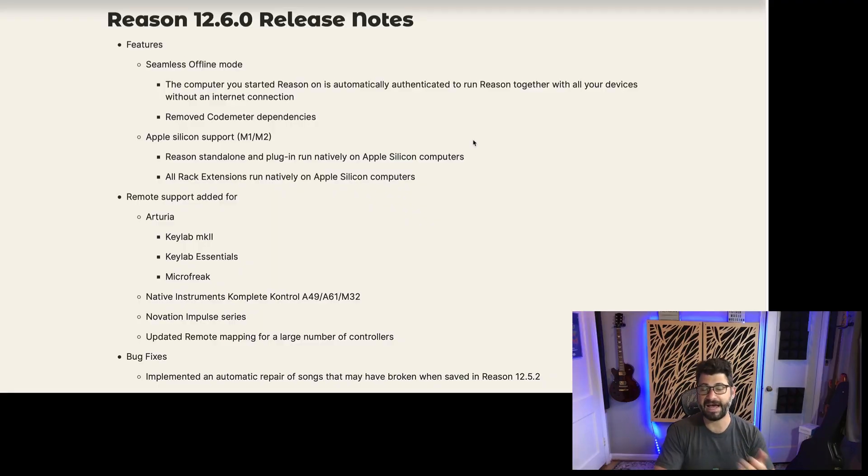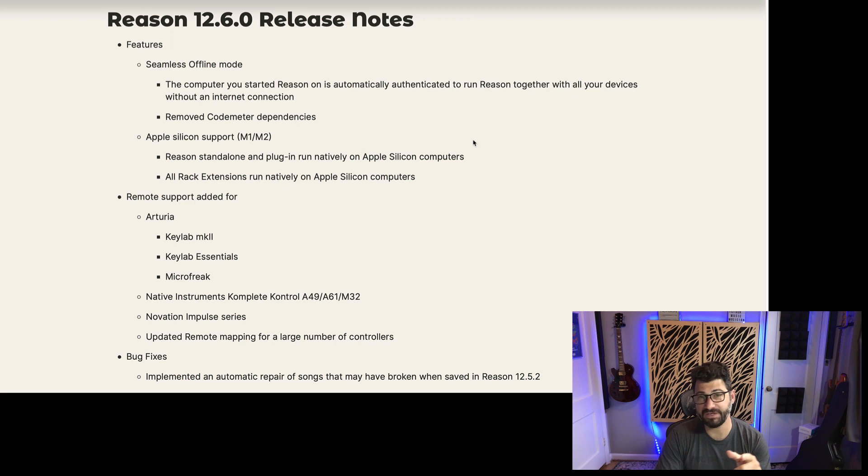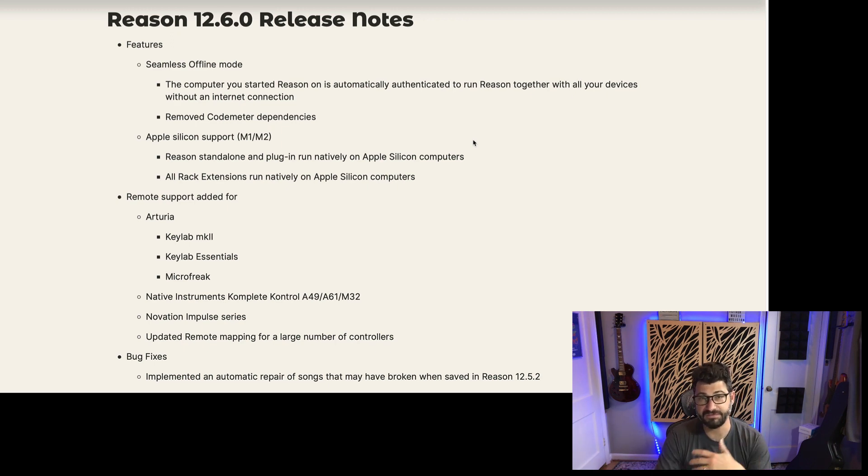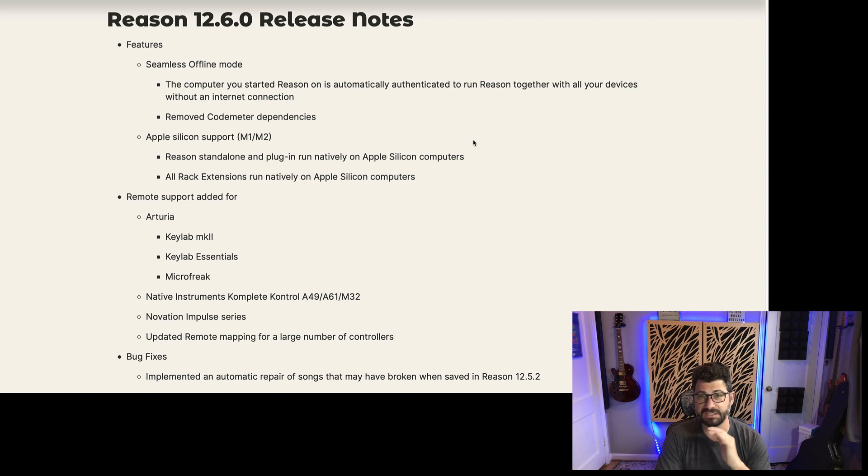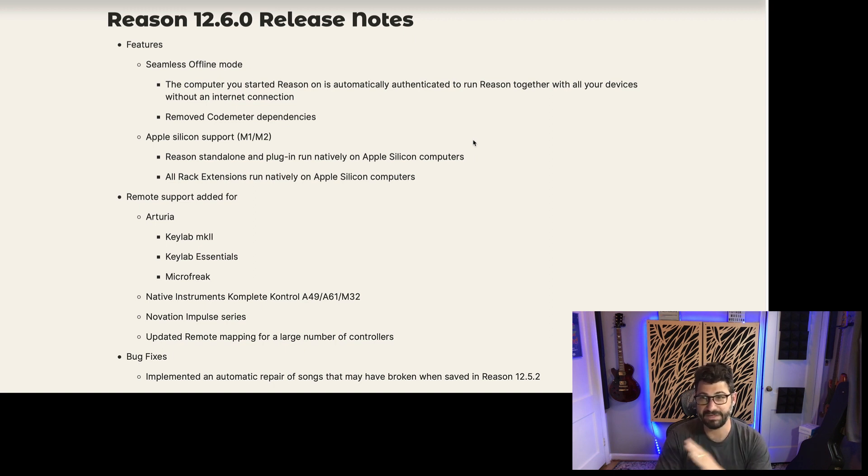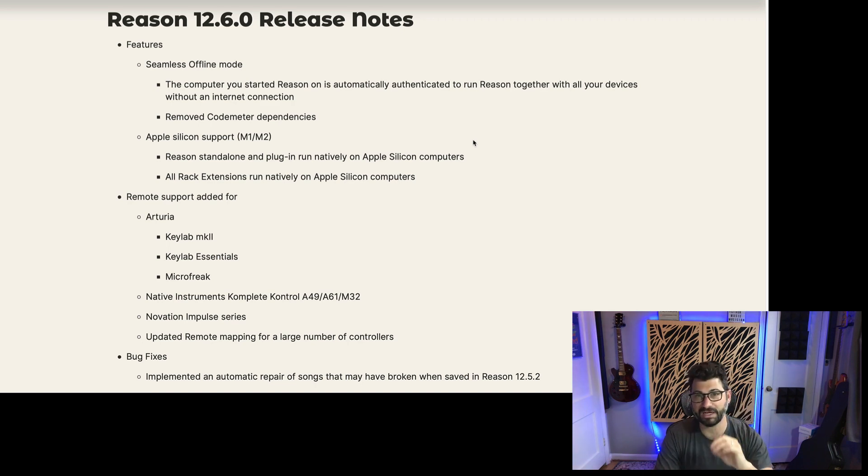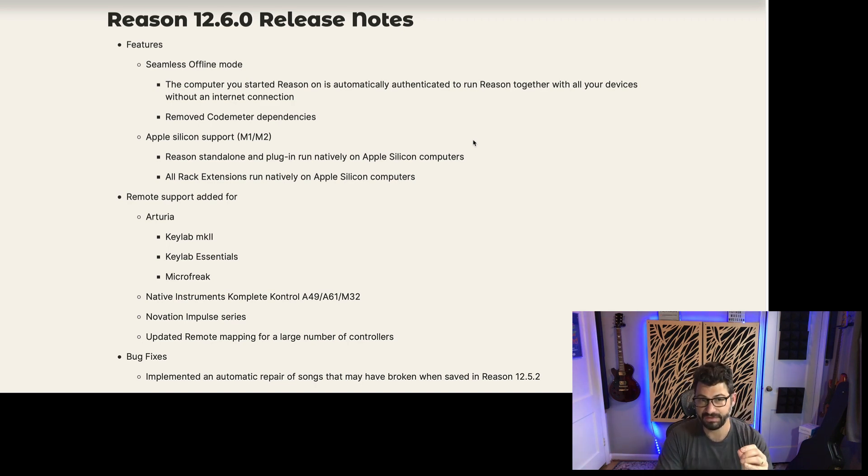First, it will now work offline. You can pre-authorize your computer to be authorized to run Reason for months at a time without having to log on and enter your password. I'll make a separate video showing you how to do that. It's not hard at all, which means if you don't have an internet connection, you can still use Reason without having to worry. This has been requested for a long time. You don't need to use a little code meter stick, nothing. You can just directly access Reason.